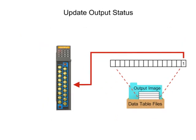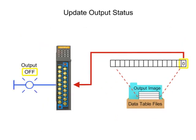In the last step of the scan, the outputs are energized or de-energized as defined in the output table.